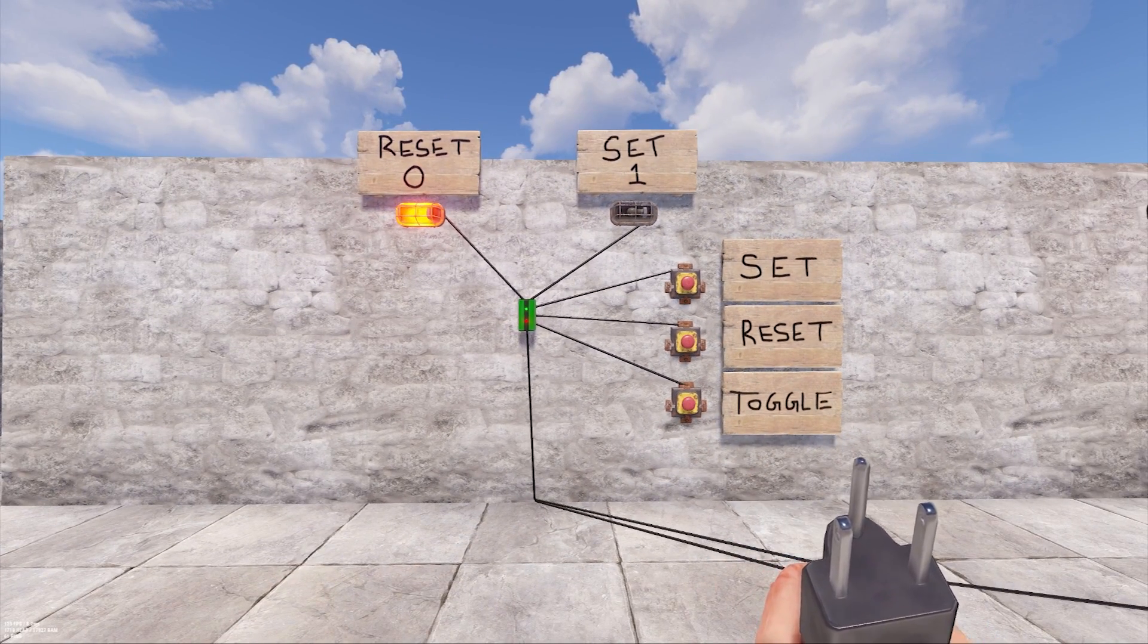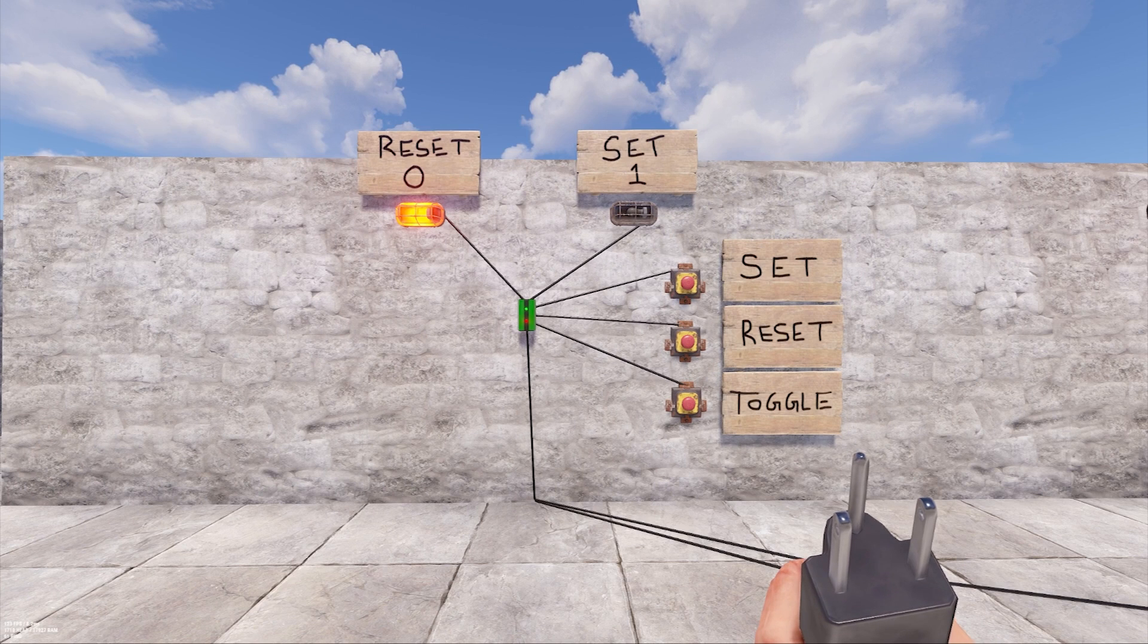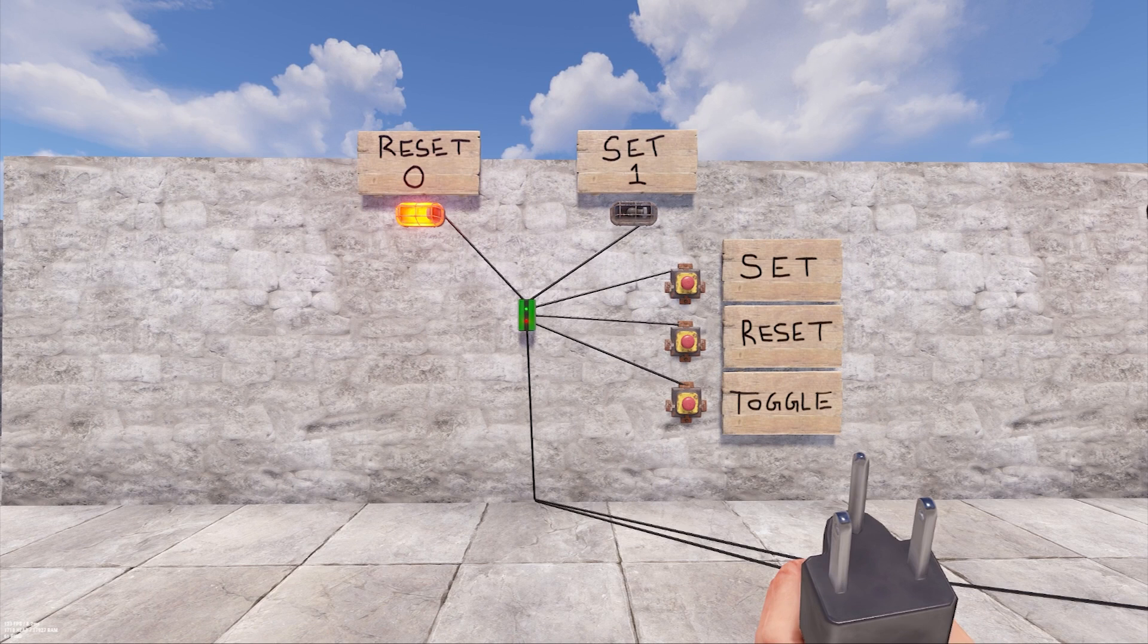These can be used for a lot of things including trap bases or any systems you have that might have two different states of being. But what's really useful is remote controlling different things from even across the map.